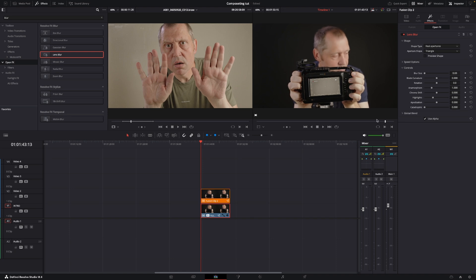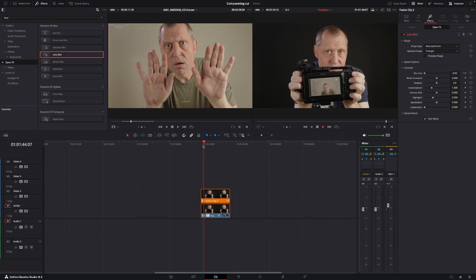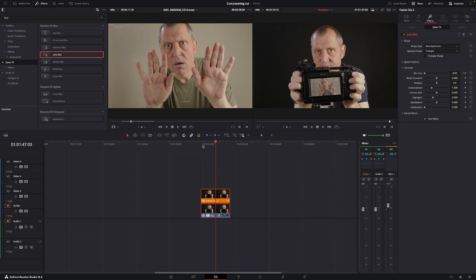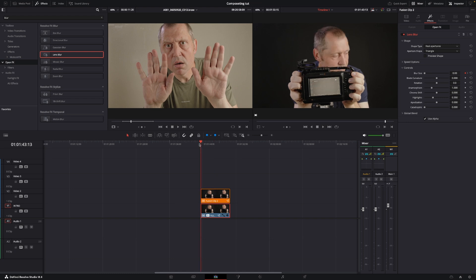And I'm at the beginning of my clip, so I'm going to just put in a keyframe. I'll go a little forward, so let's say at this point in time I want there to be blur.